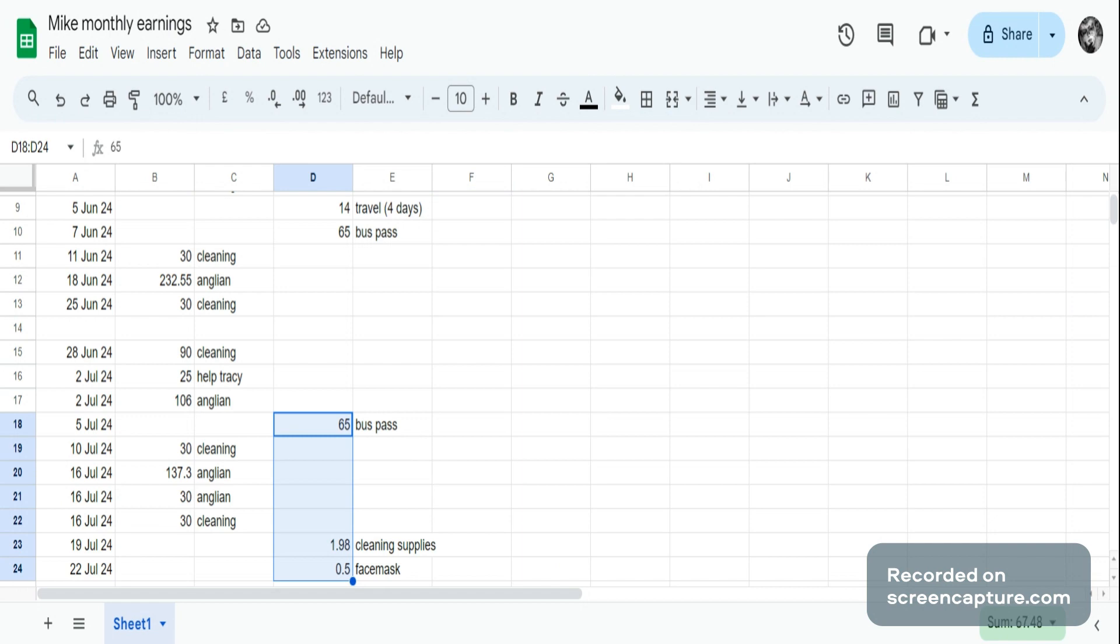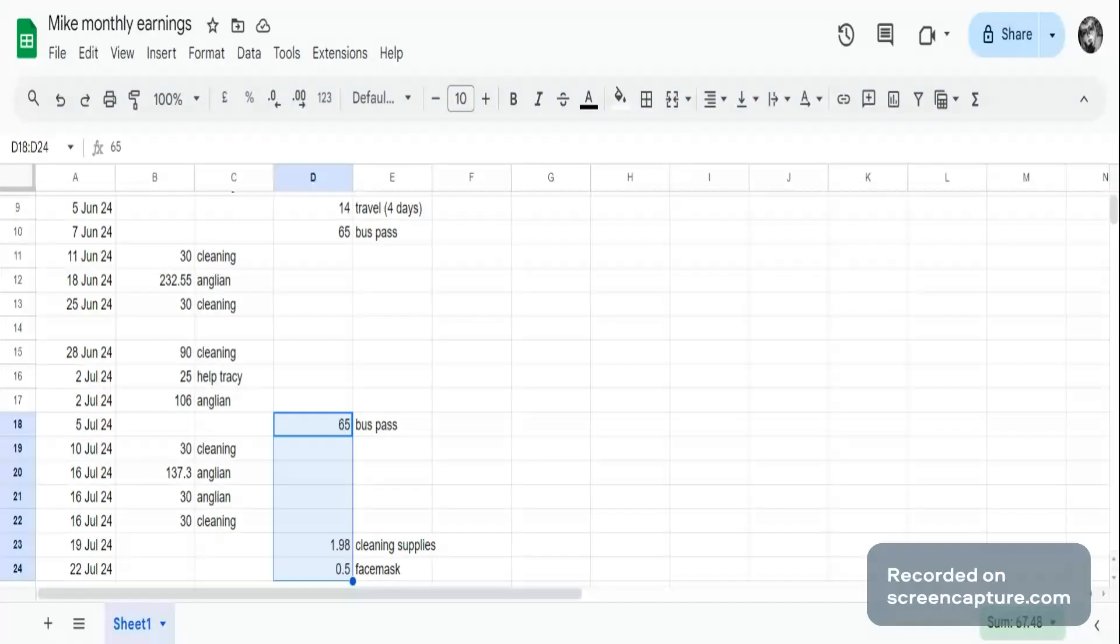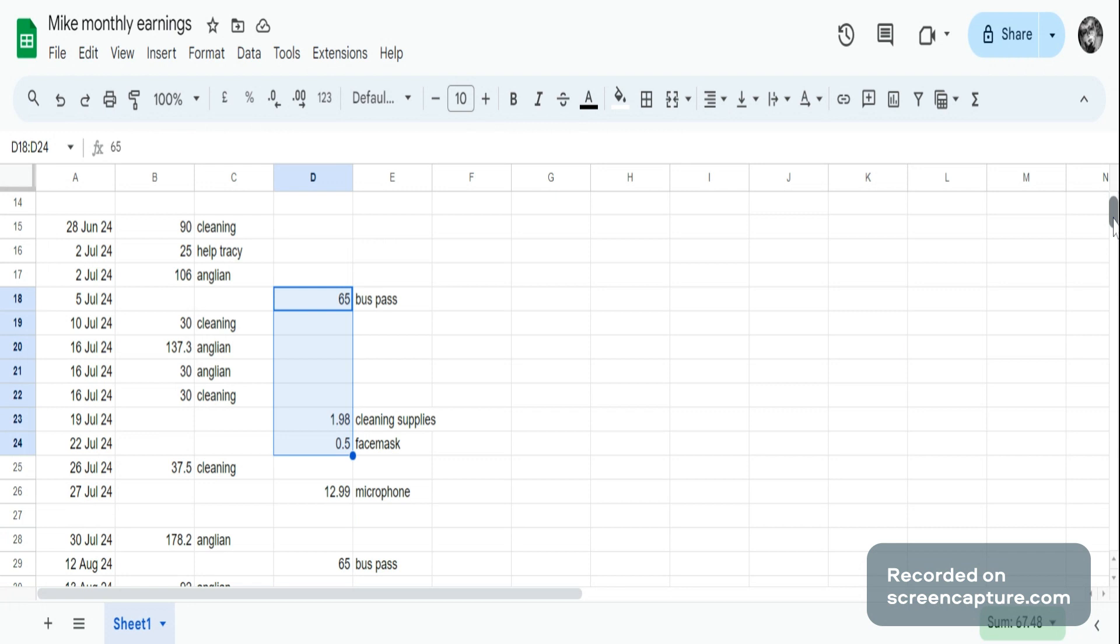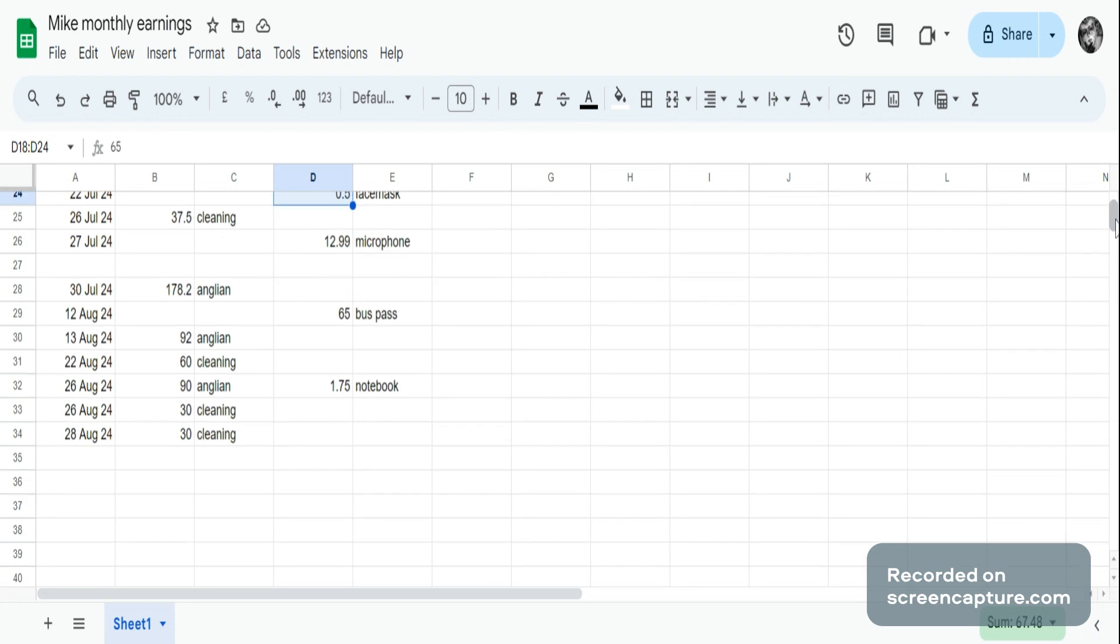Then whenever you go on to Universal Credit, they're going to ask you what your income is. If you want to, you can be very specific and say I got 30 pounds from this person or 25 pounds from this person and be very specific. But that's going to take a lot of time. The way we just did it was we just put the total amount that he earned and say cleaning and leaflet distribution, and that was acceptable to DWP. DWP accepted that.